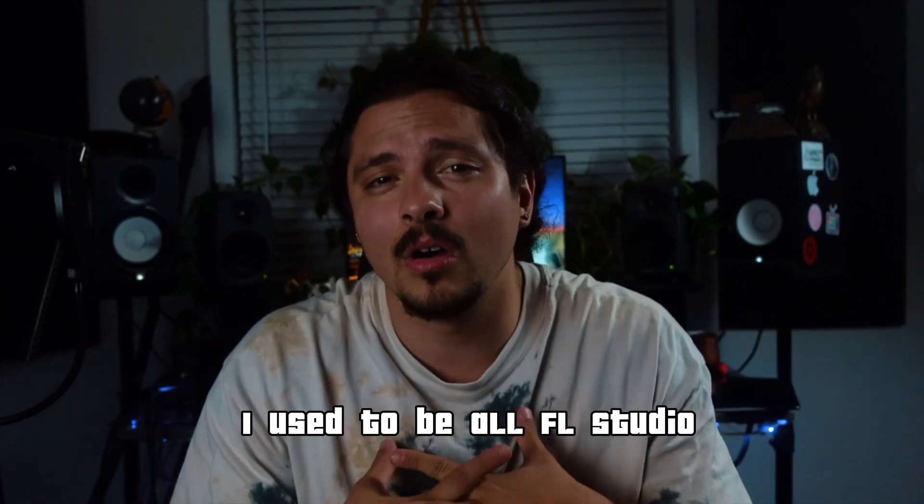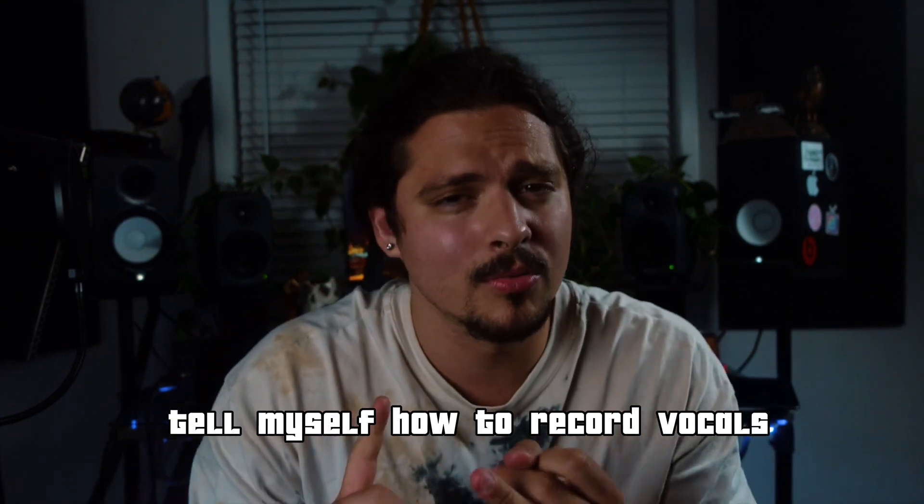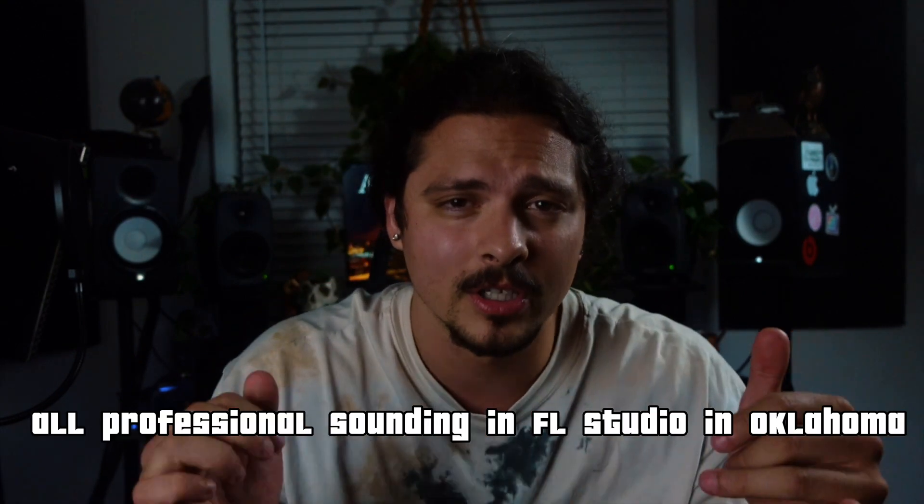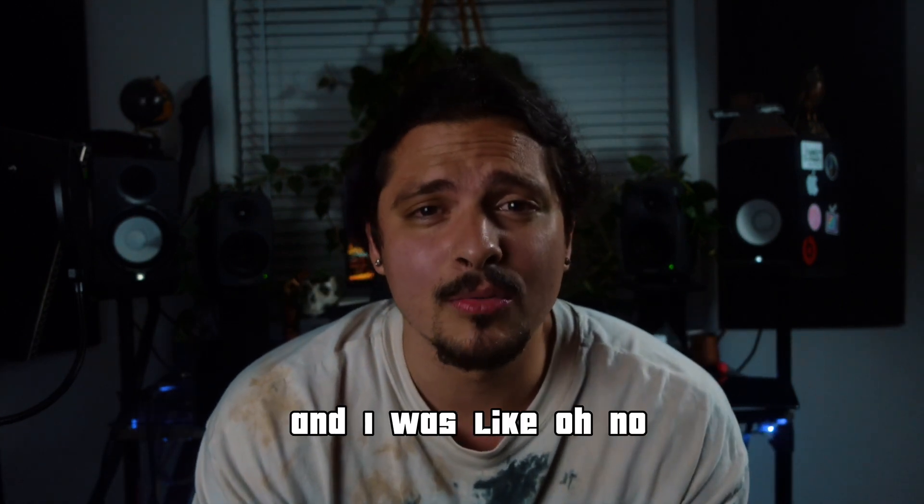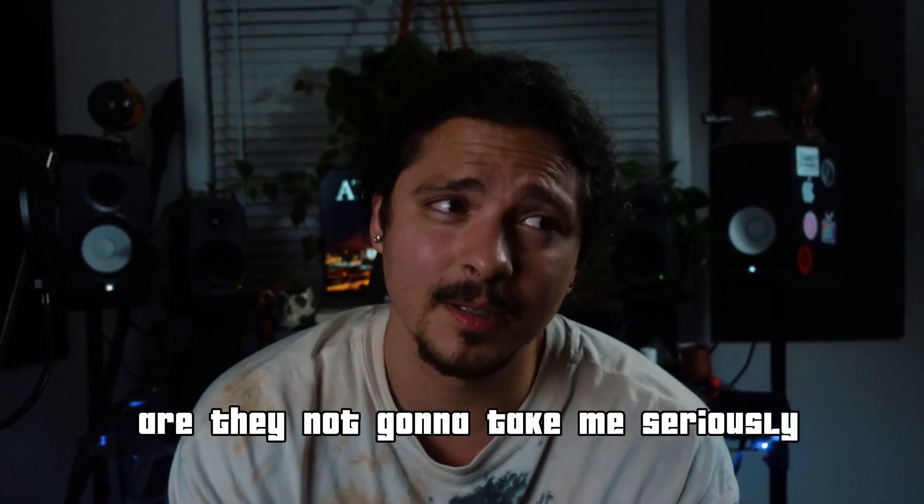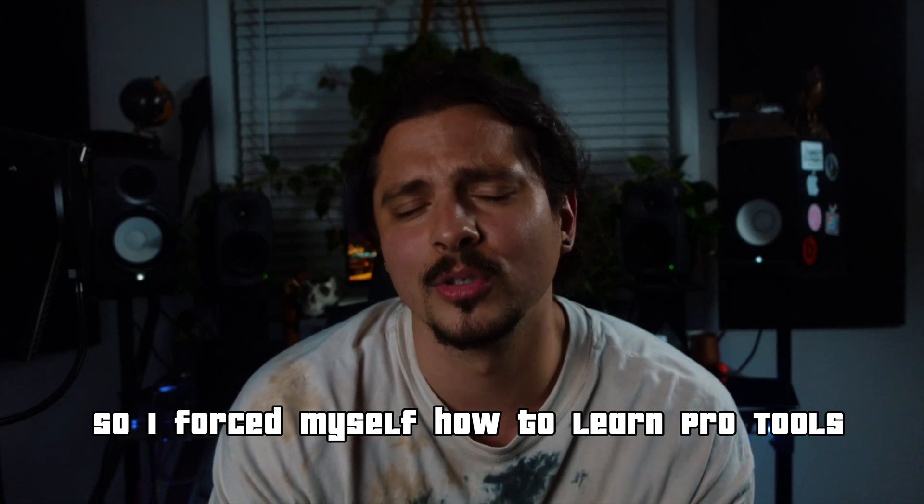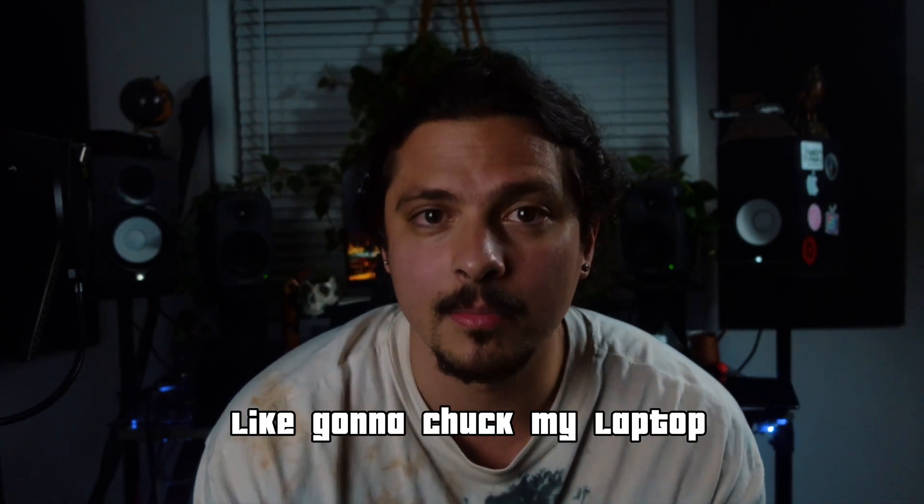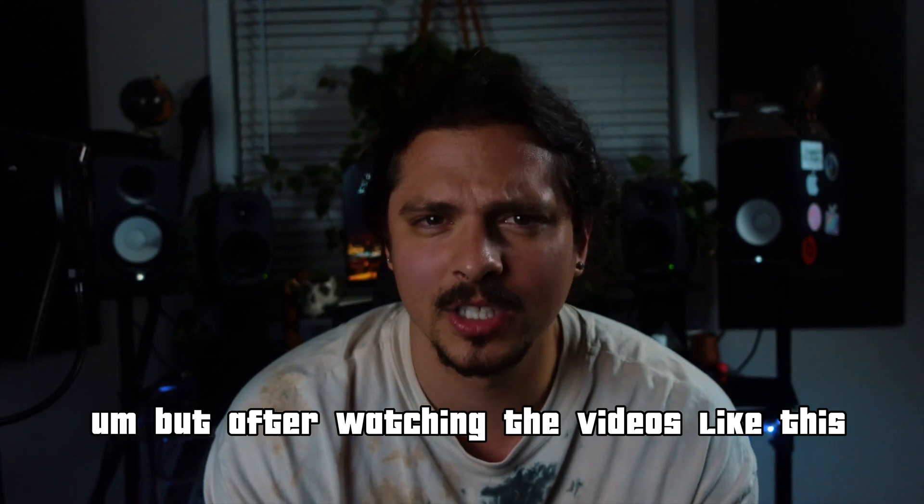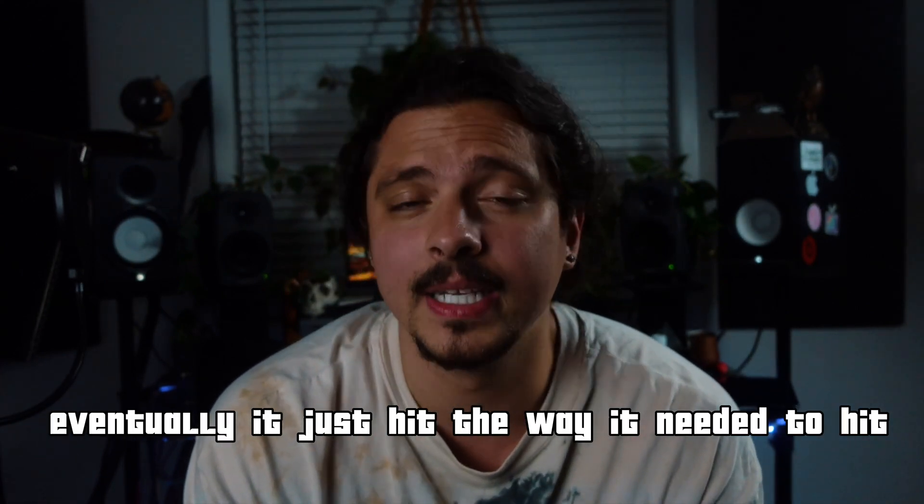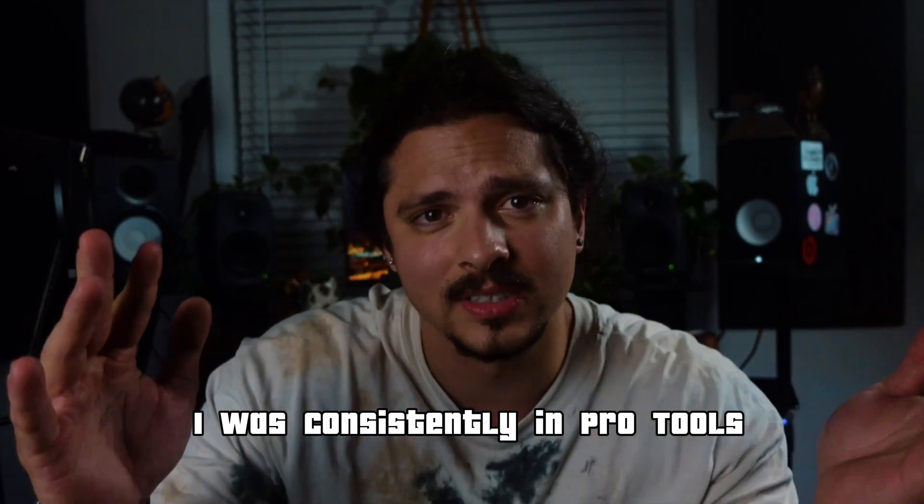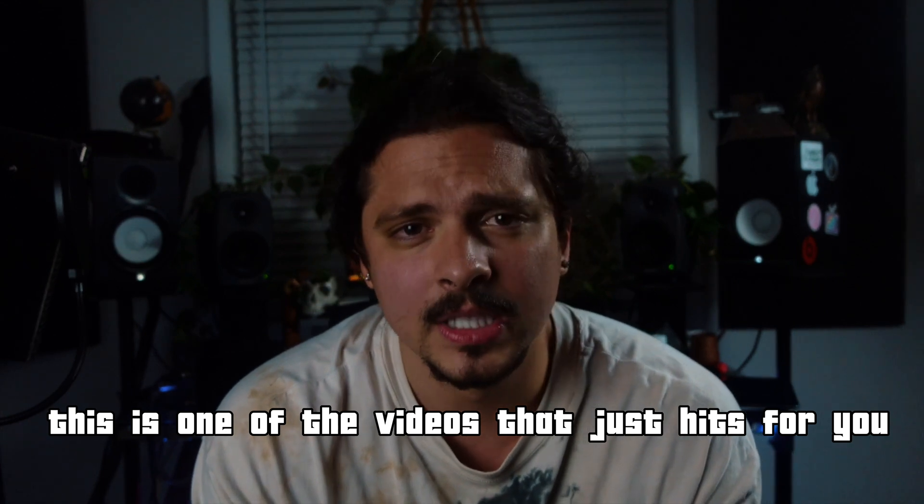I used to be all FL Studio, make beats in FL Studio, taught myself how to record vocals, vocal production, mix, and master all professional sounding in FL Studio in Oklahoma. And then I moved here to Atlanta and I was like, oh no, are they not going to take me seriously because I don't use Pro Tools? Convinced myself they wouldn't, forced myself to learn Pro Tools. And at first it was a pain in the ass, very frustrating, like going to chuck my laptop. But after watching enough videos like this, eventually it just hit the way it needed to hit. And then after like a week, I was consistently in Pro Tools.